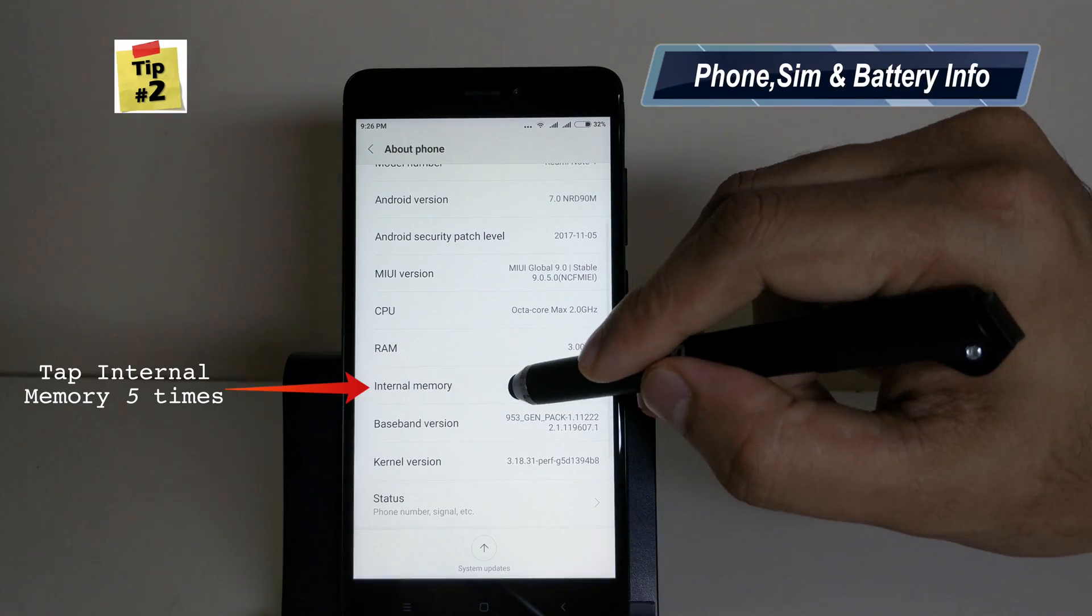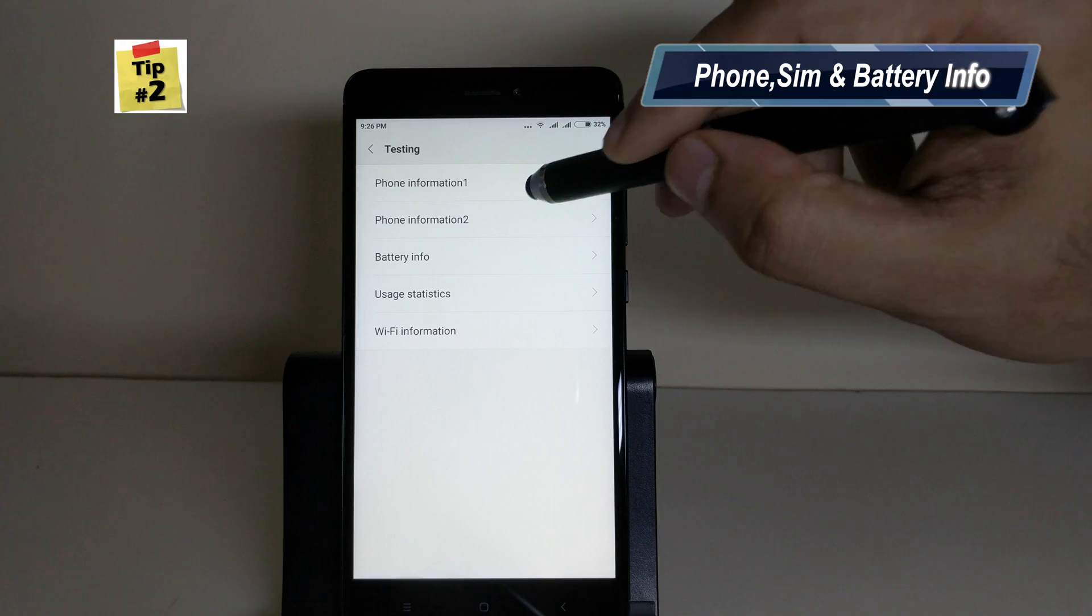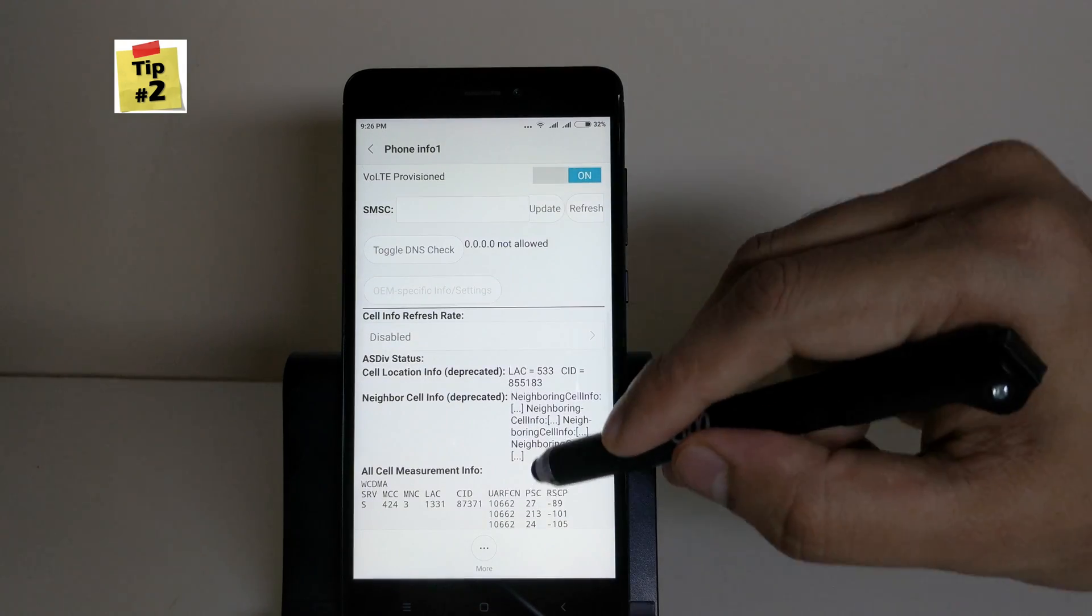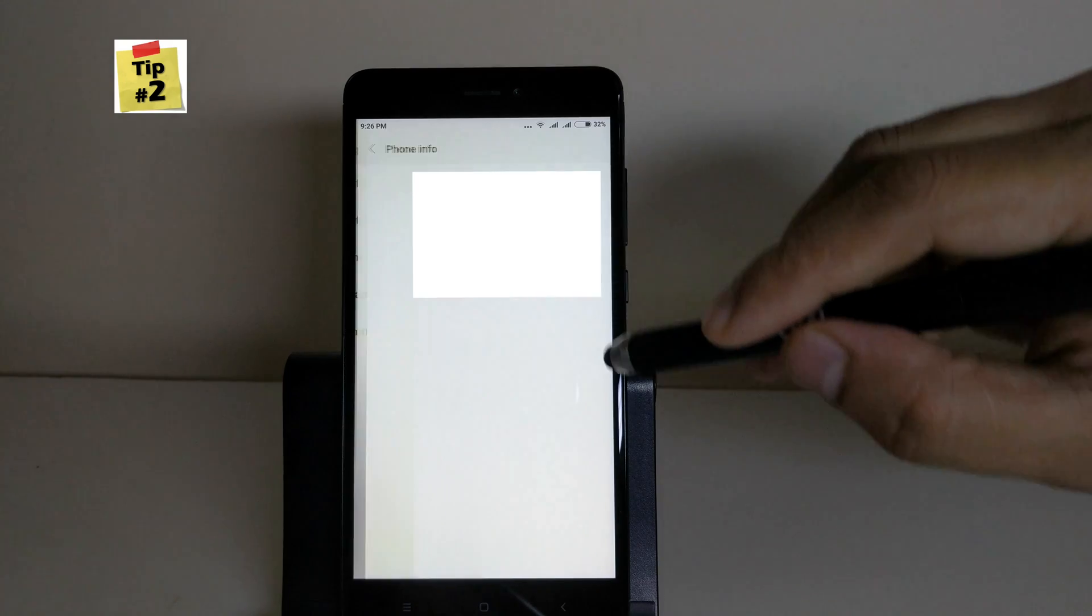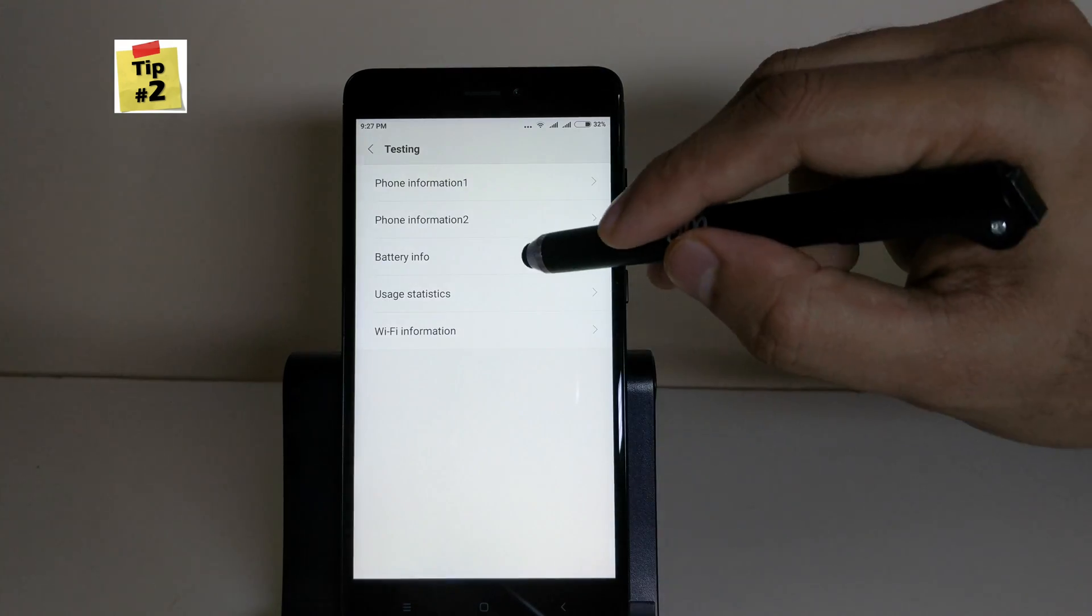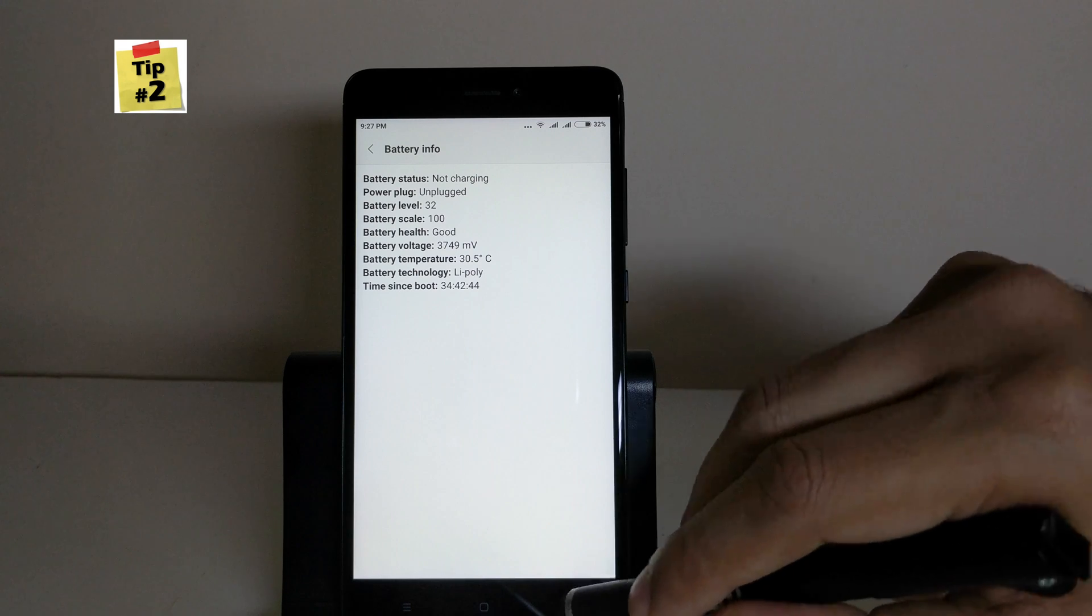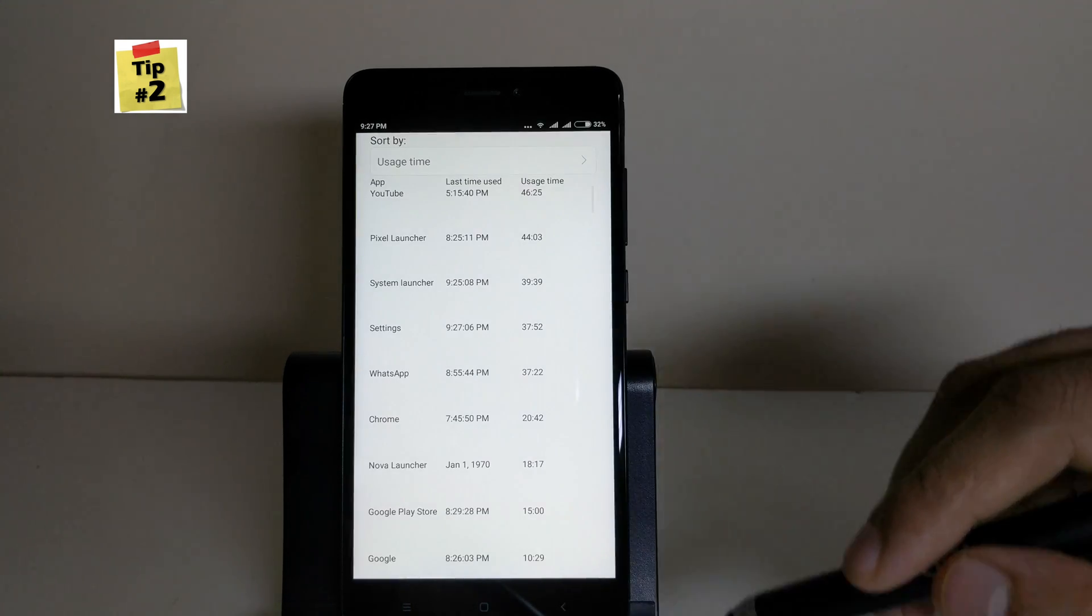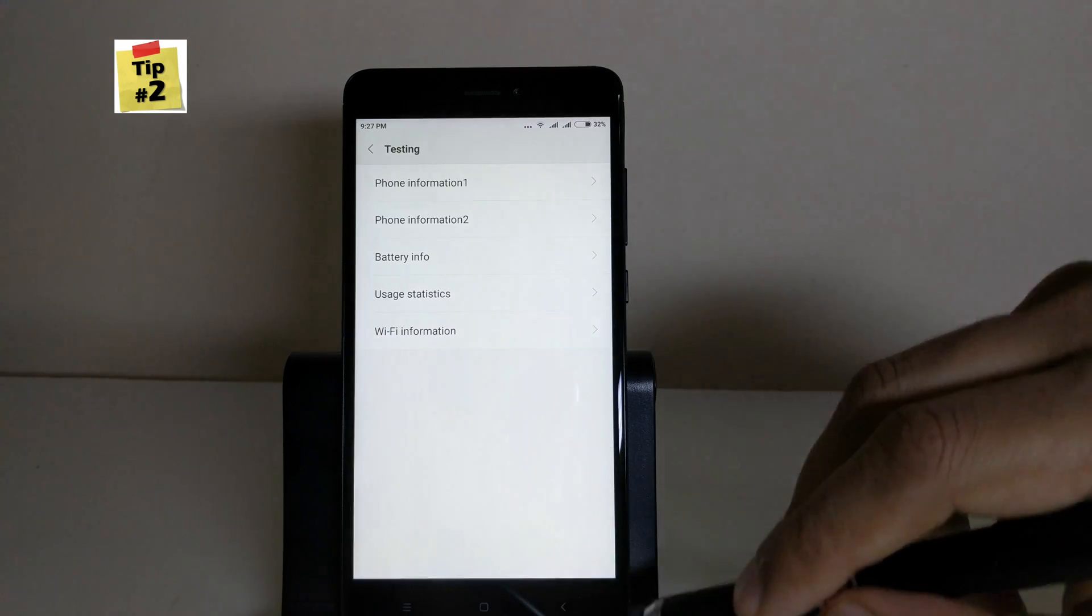Tapping the internal memory 5 times will bring you phone, sim and battery info settings. Since it's a dual sim phone, it's showing both sim card information. You can also check battery temperature and all the details. This can be very handy - you can check the last time when an app was used and how long you used it.